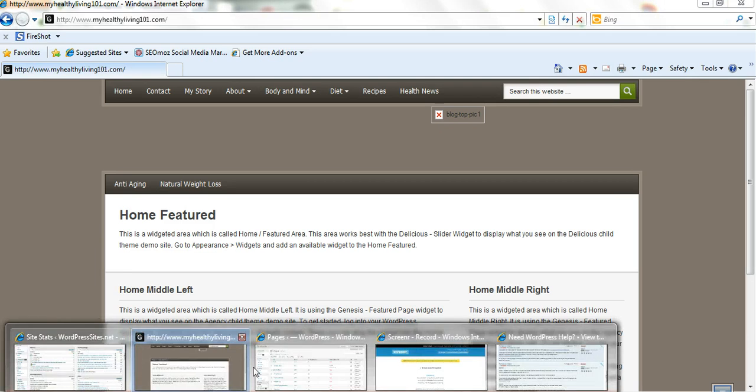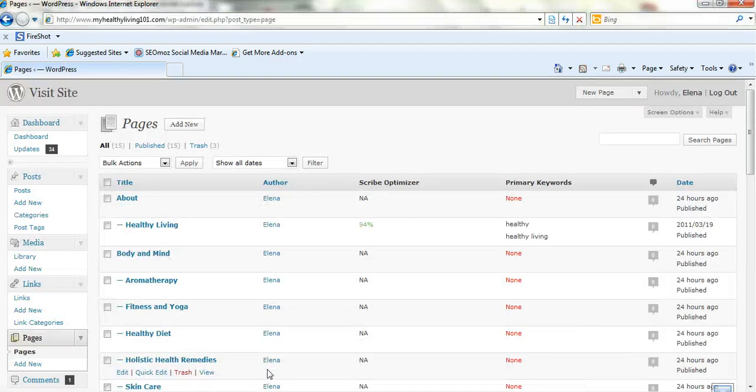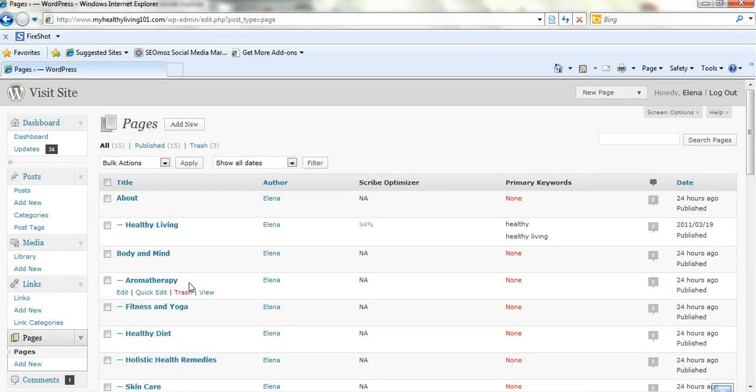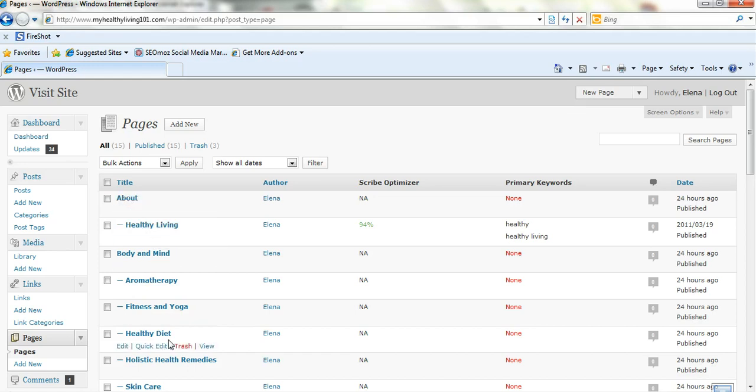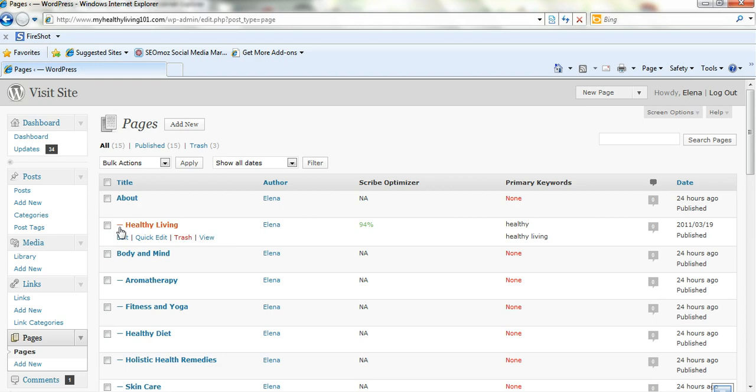Log in to your WordPress dashboard and go to pages on the left hand side. Click on pages. Now we've got all the pages here. We've got the top level pages and these ones here with the little dash to them are included in the drop down.